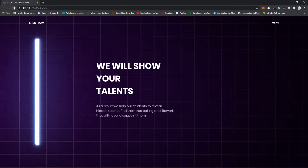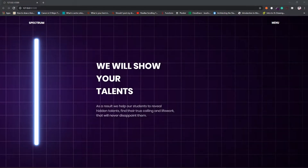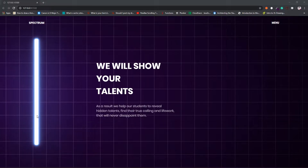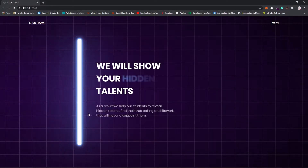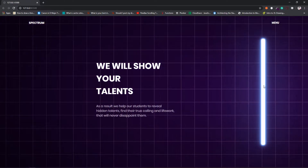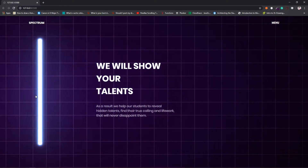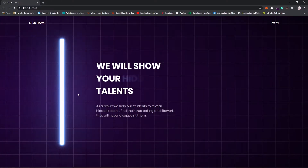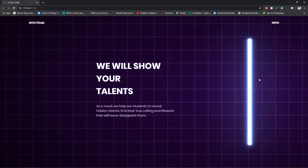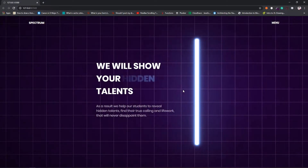Hello guys and welcome back to another tutorial. In this video we are going to look at this landing page. The special thing about this landing page is as we move this bar around, we have a cool light effect going on and hidden text gets revealed. As we move closer to the text, the opacity increases, and as we move far from it, it disappears. We will learn how to make this animation using simple JavaScript — no other libraries.